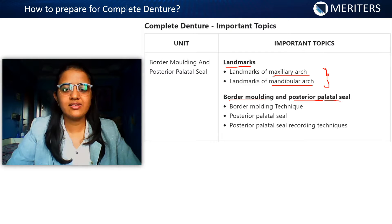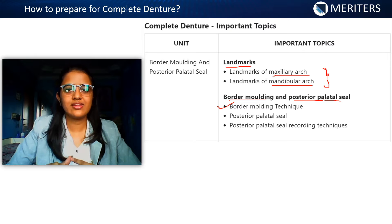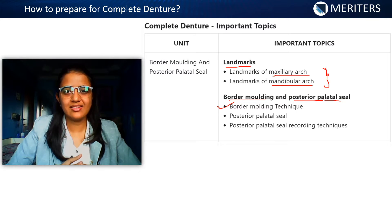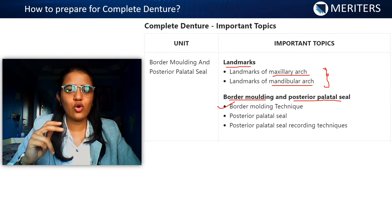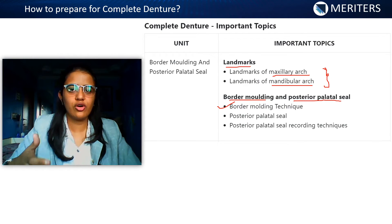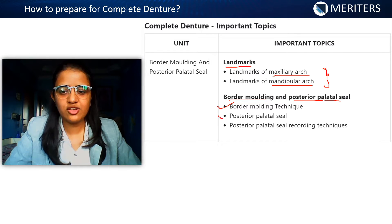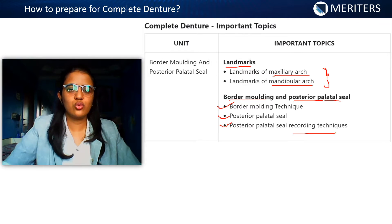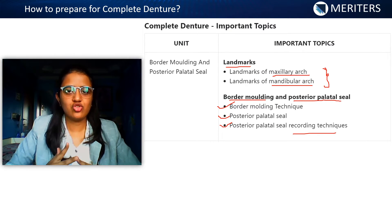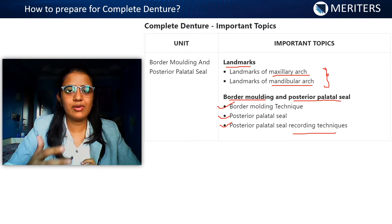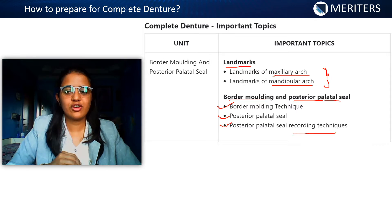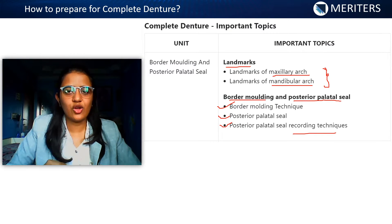Next, border molding and posterior palatal seal. For border molding, you need to know the materials, the one-step technique versus the multiple-step technique, which one to follow and which material is used, different techniques of recording border molding, and the exact steps. For example, to record your buccal frenum, what are the steps and what cheek movement is done. For posterior palatal seal, you need to know all recording techniques, which is accurate, the ideal distance between anterior and posterior vibrating lines, the function of fovea palatinae, functions of recording PPS, errors in recording PPS, how to correct those errors, and at which step PPS is recorded in various techniques.